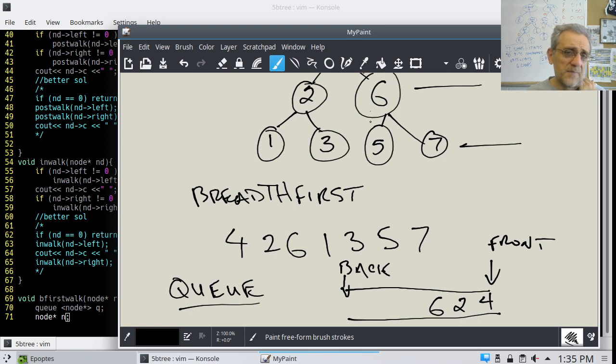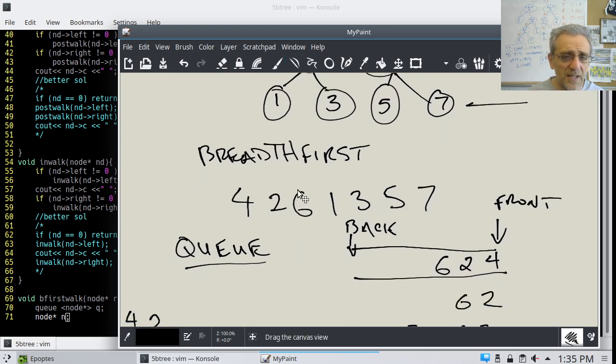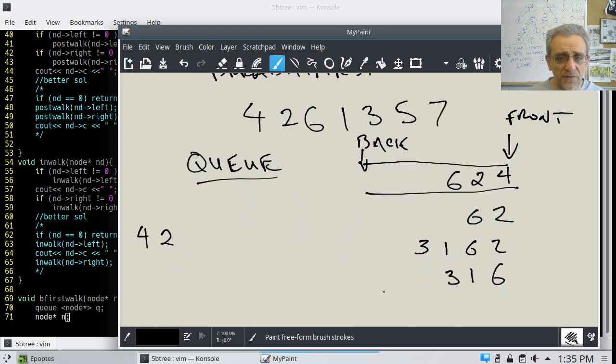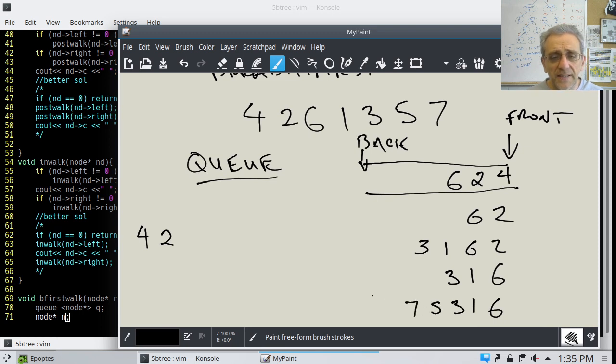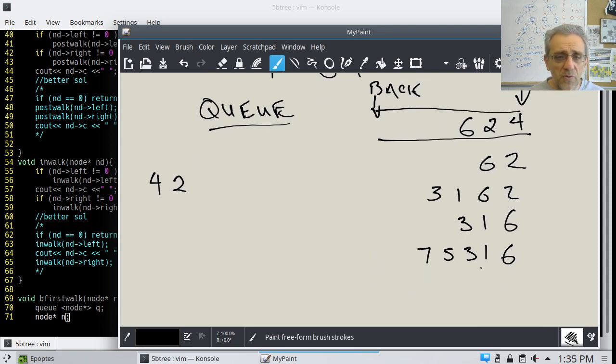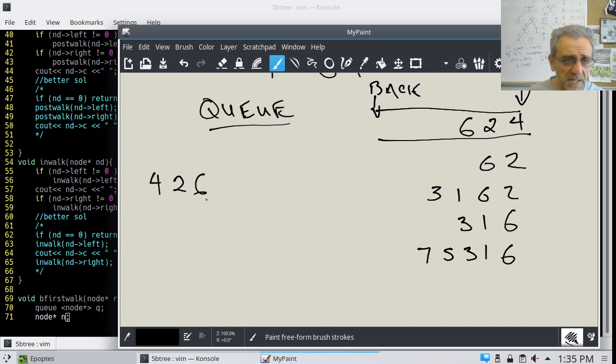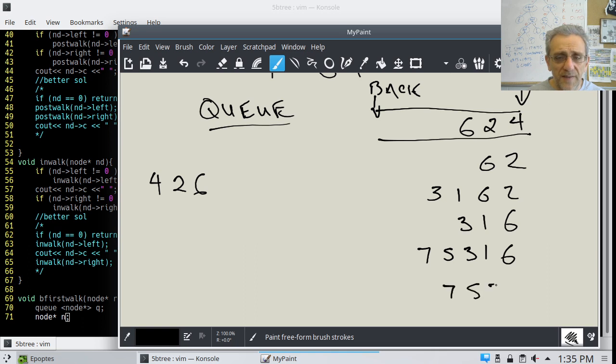And he says yes, I got 5 and 7. So the left and right children of those guys get put in. So that would be 3, 1, 6. So 5 goes in first, 7 goes in next. And then we would process the 6, we print it, and then take it out. So now we're left with 7, 5, 3, 1.